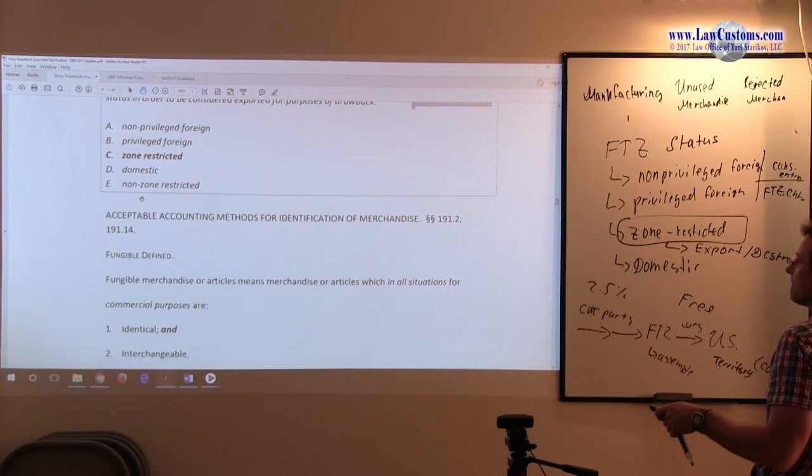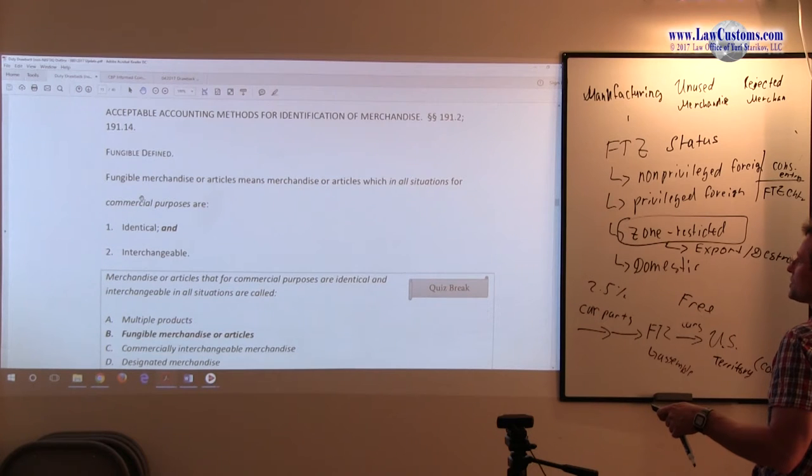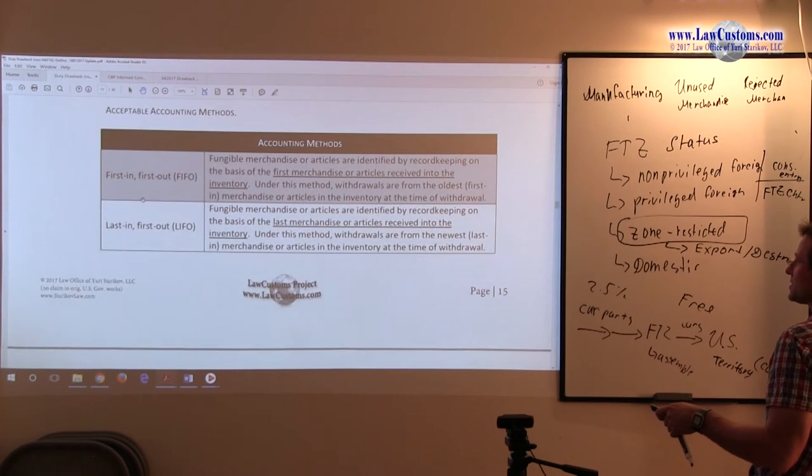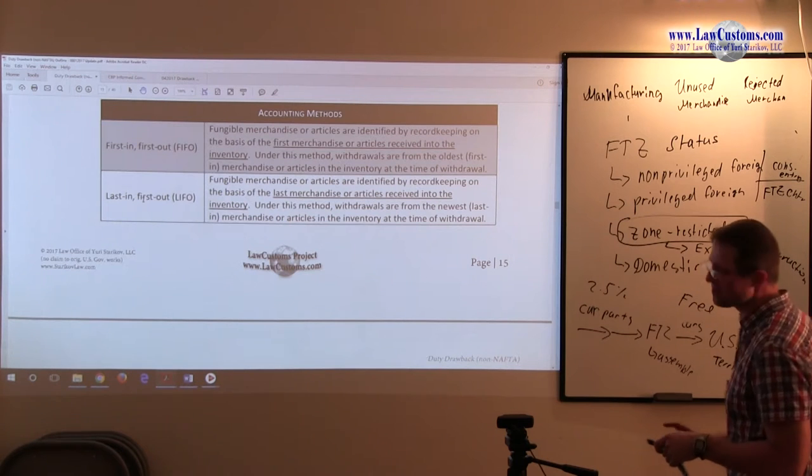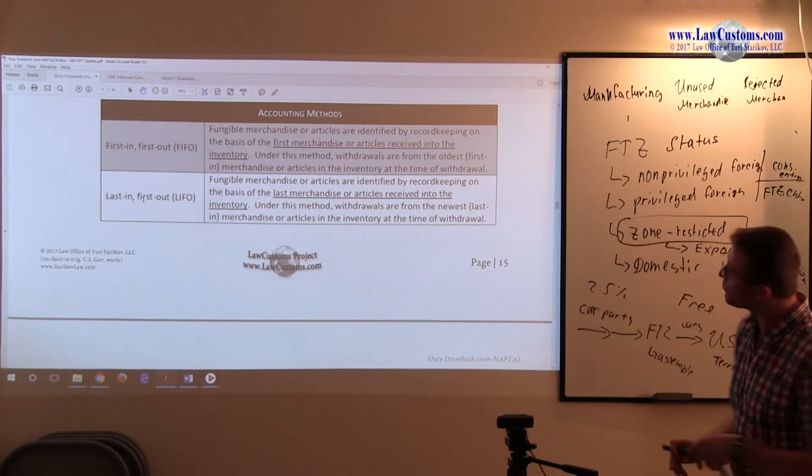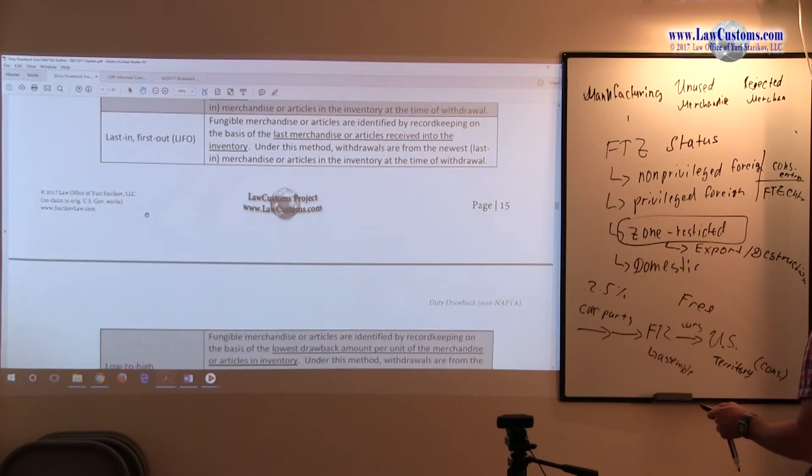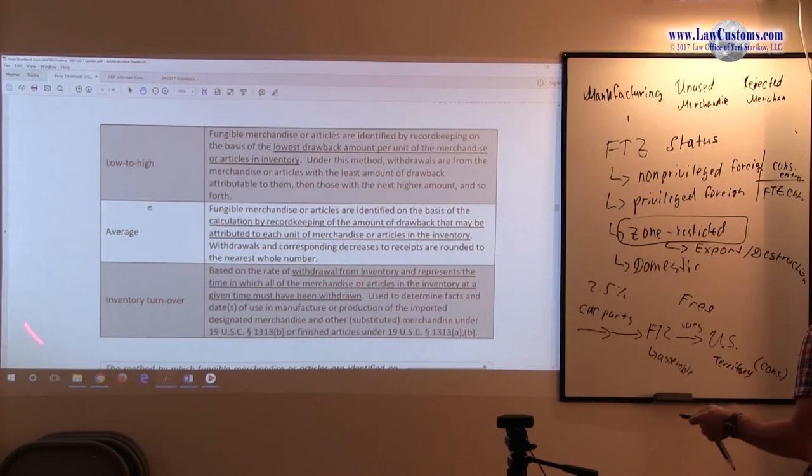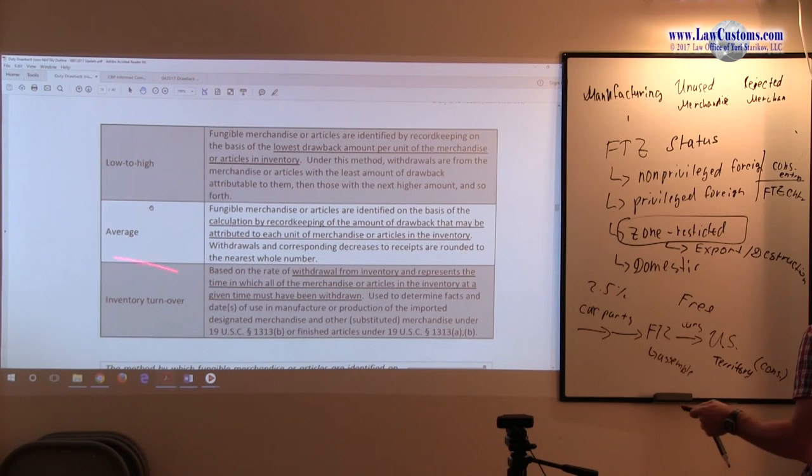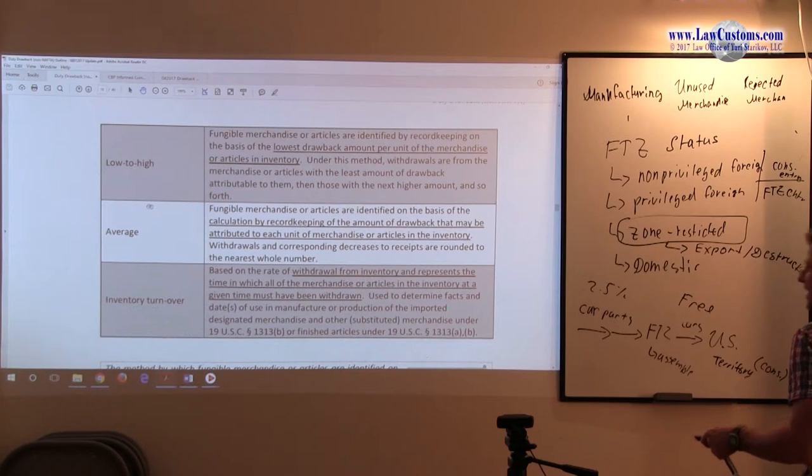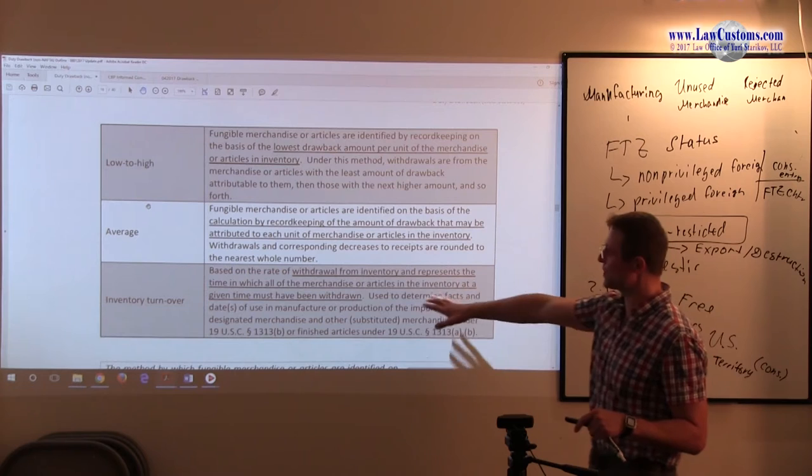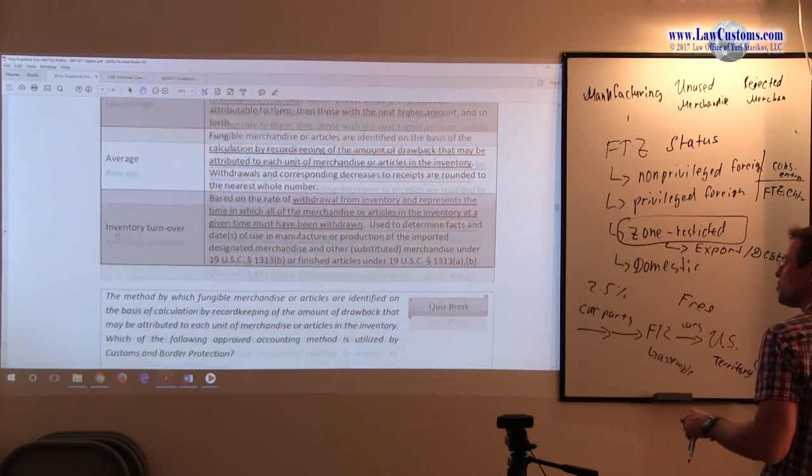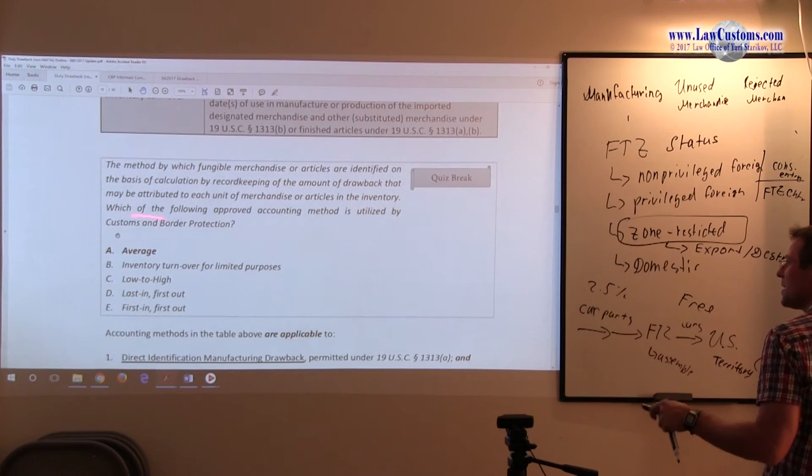Now, the acceptable accounting methods for identification of merchandise are provided in four categories. Customs say it's four categories. There is a fifth line item category which is pretty much used for separate purpose, and the foreign compliance publication breaks it down as kind of like a separate step.